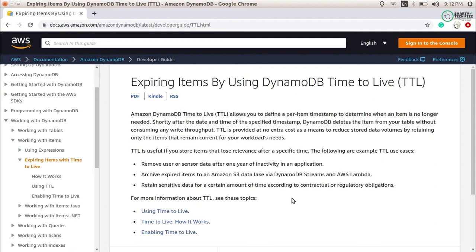DynamoDB provides us a solution for this. I am Anjali, you are watching Smarty Tech Fizz, welcome to my channel, namaste everyone. We are talking about the expiration of data. DynamoDB provides a process where we can delete our data after the expiration defined for it — this is called expiring items using DynamoDB Time to Live.